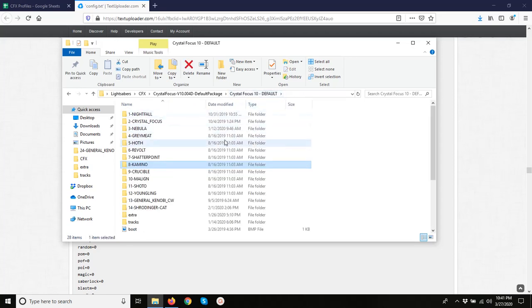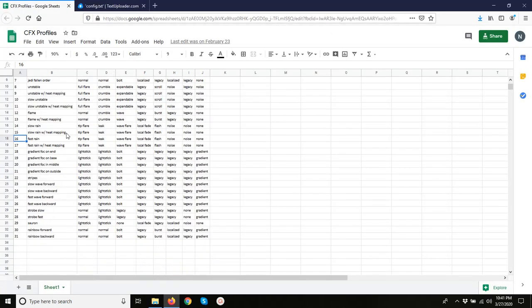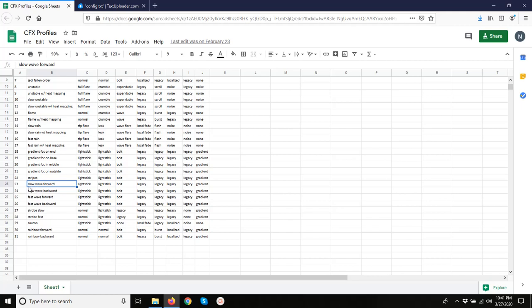So let's try one a little less simple. Say we want to use one of these waves. The way the wave profiles work is they use the main color and the flash on clash color. So you'll have to have another color profile in order to make these look really good. Otherwise you're just going to have the flash on clash color, which is usually a white or a light blue. So let's take the slow wave forward, number 23.